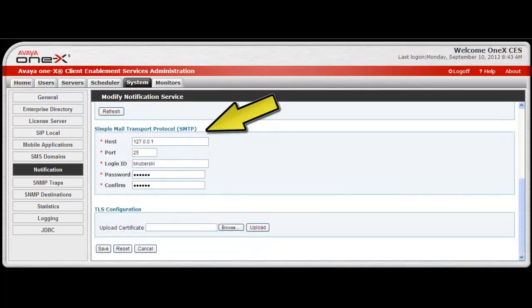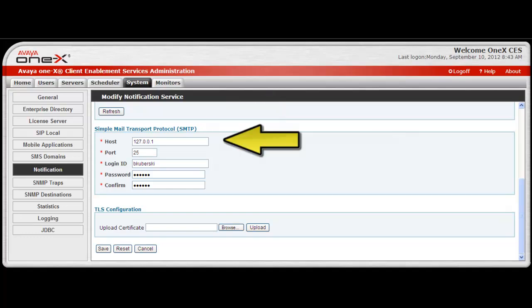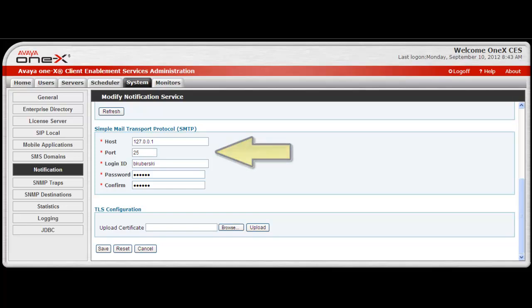The Simple Mail Transport Protocol portion of the screen is used to configure the mail server information. Enter the IP address of the SMTP server in the host field. Then enter the port number that is used. The login ID is a valid user account with mail send privileges.